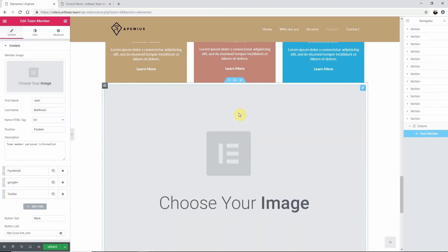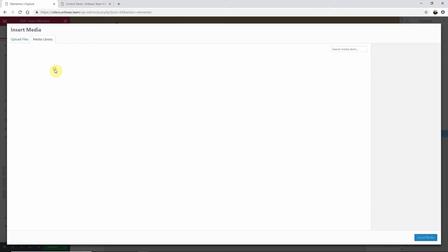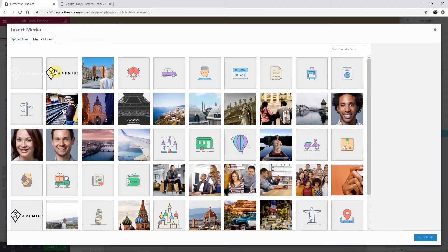Then navigate to the Edit Team Member dashboard here on the left. Under Content let's add an image so we can get a visual.